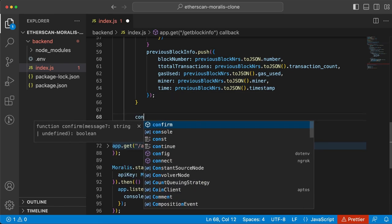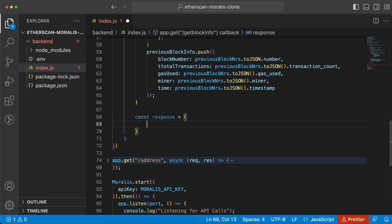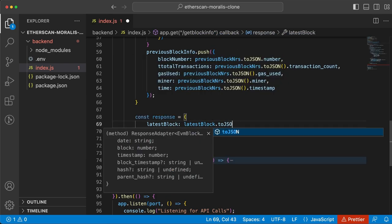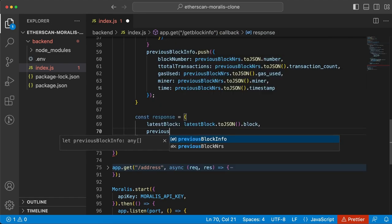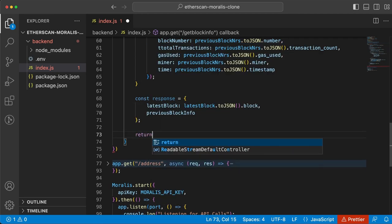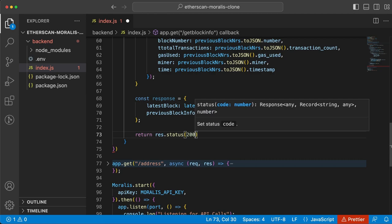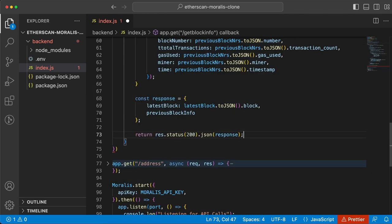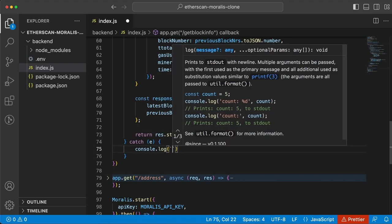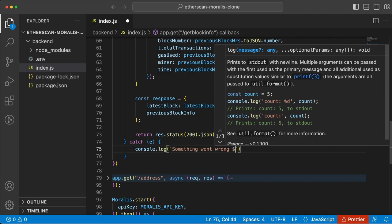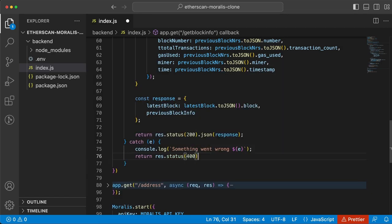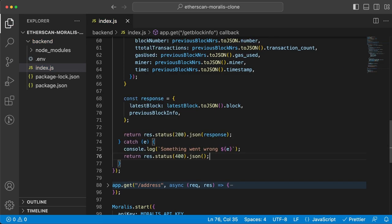Now we want to create the response variable that we're going to send back to our frontend client. It's going to be an object with the latest block - the JSON block - and then we're also going to have the previousBlockInfo array that we just pushed all the data into. Lastly, let's return this to the frontend client, and then add the catch to display any errors. And that's it for our backend server. If anything is unclear, post a question in the comment section below.